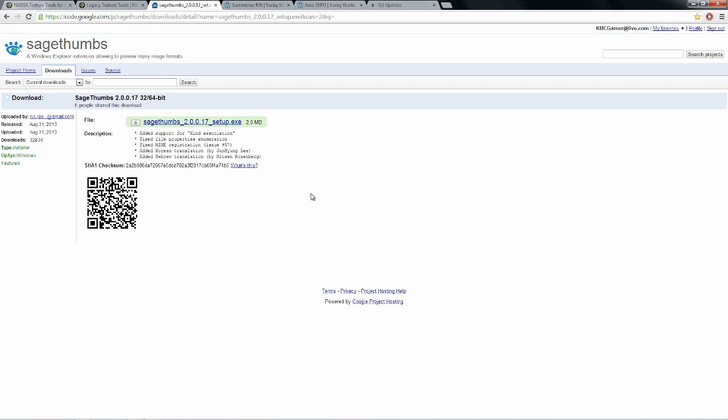I also recommend getting Sage Thumbs. I did a little digging around, and I found this plugin. It installs in the background, and what it does is when you're in the Windows Explorer and you're looking through DDS files, it shows you thumbnails of the files. So you can quickly scroll through the files very easily and look for which textures you want to change.